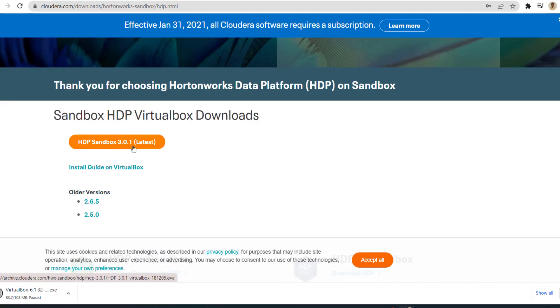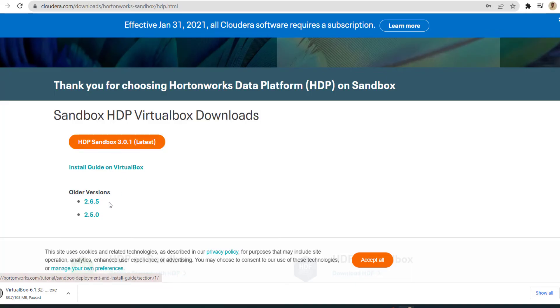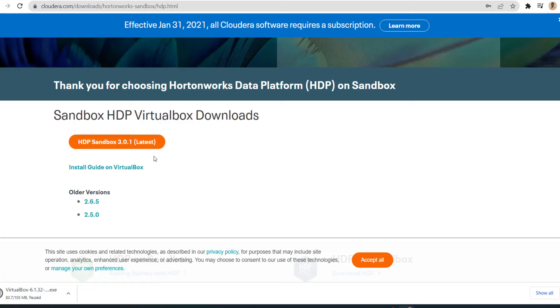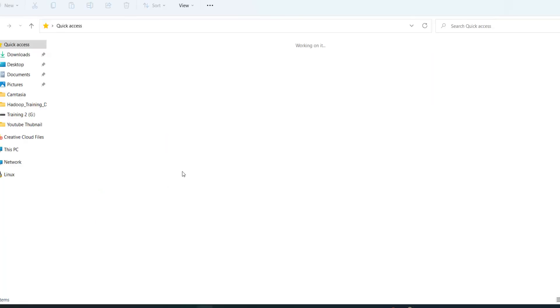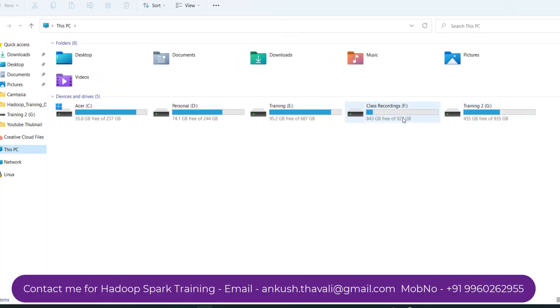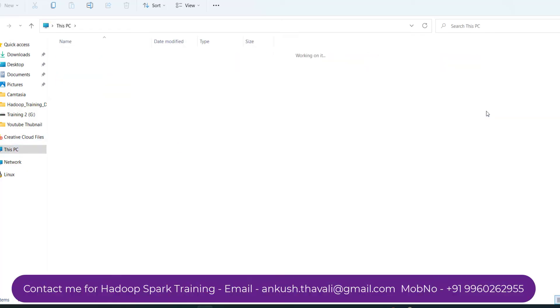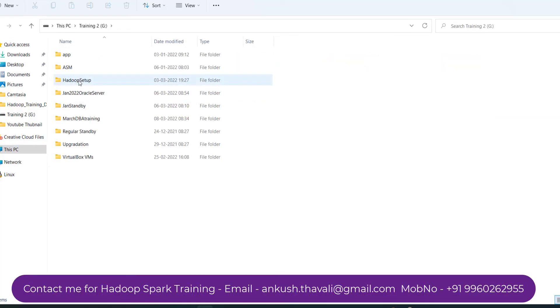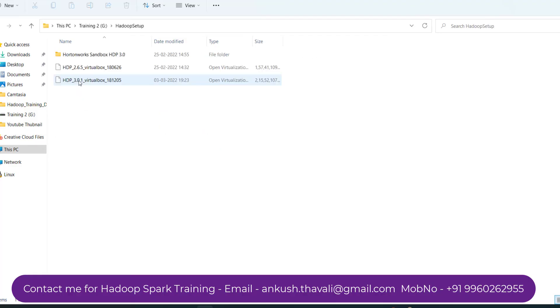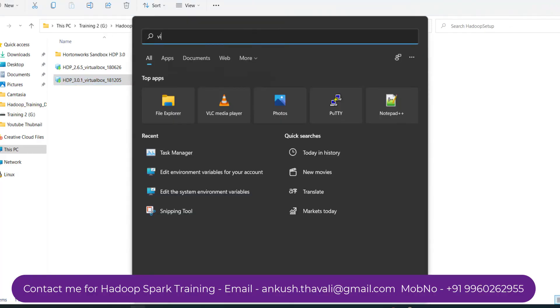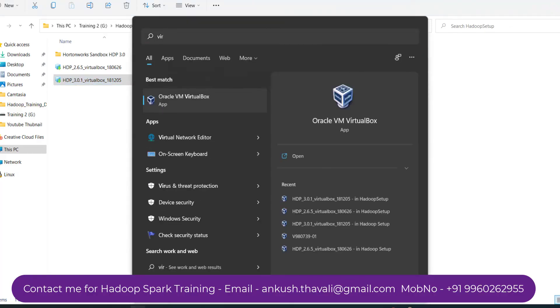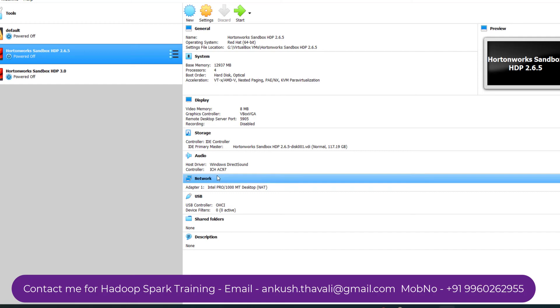Once you enter your correct user ID and password, I accept the license. Here you can see multiple versions are available: 3.0.1, which is the latest version, and 2.6.5 and 2.5.0 are also there. If you use the latest version, you'll get the latest version of Spark, which is 3.x. If you use 2.6.5, you'll get the older version of Spark. If you want to practice on the latest version of Spark, I would recommend you go with HDP Sandbox 3.0.1. This is a setup of 21GB. It's already downloaded in my laptop.